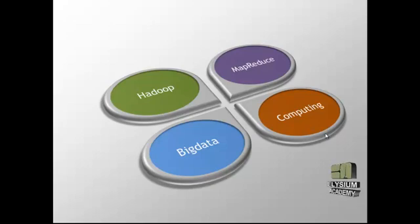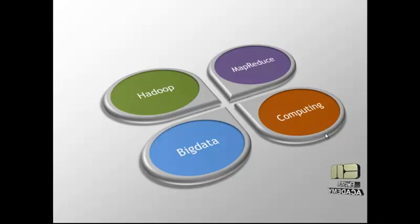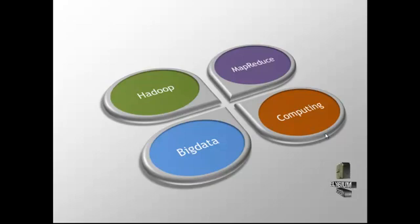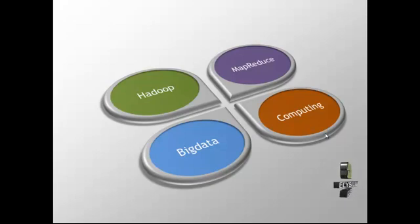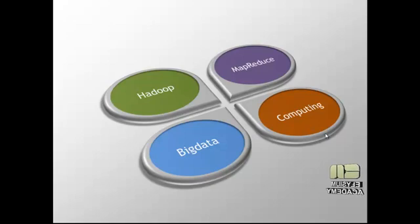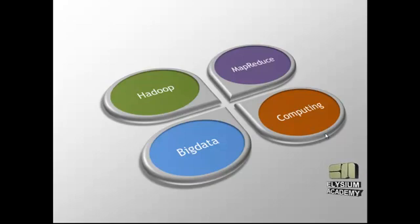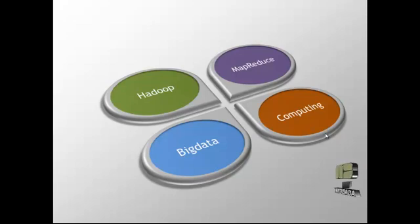In the Hadoop environment, we can work with petabytes of data. Hadoop is a Hadoop Distributed File System, which is a scalable and efficient portable file system and data storage for the Hadoop framework.